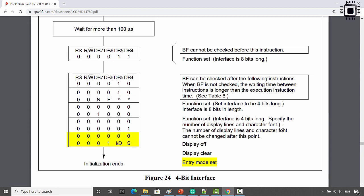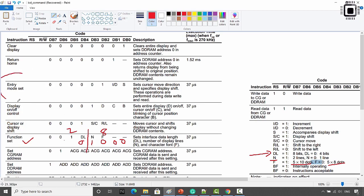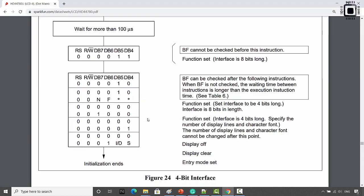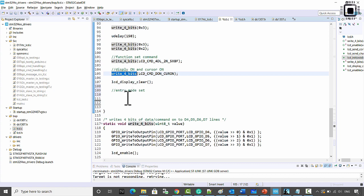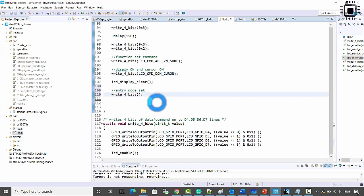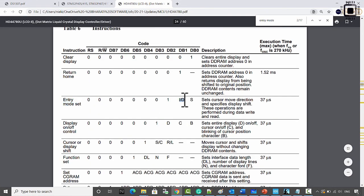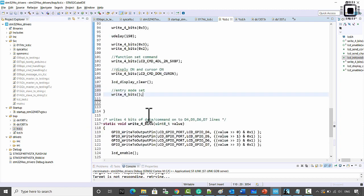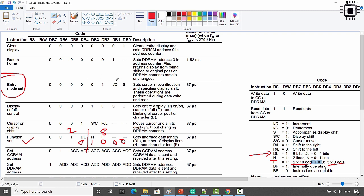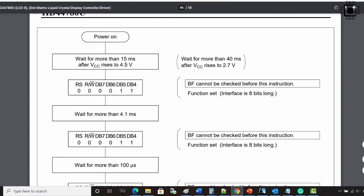After that, send the entry mode set command. In this order you send the commands to fully initialize the LCD. I call the function again with the command for entry mode set — activating the increment address field and keeping S as 0 because I don't want to shift the display. The command code is 0x06. I use this to increment the address as and when data is written to the LCD. That's how you extract information from the data sheet and code accordingly.